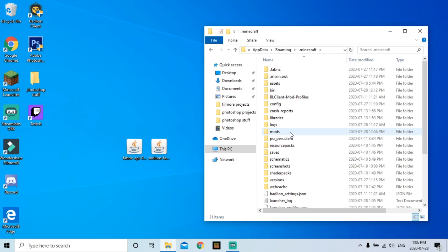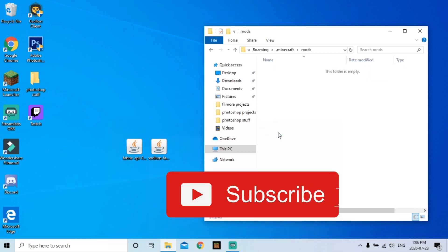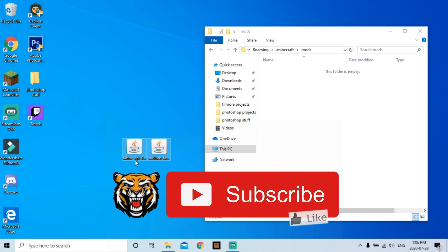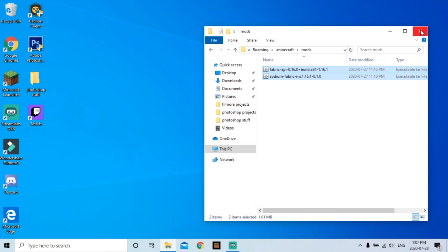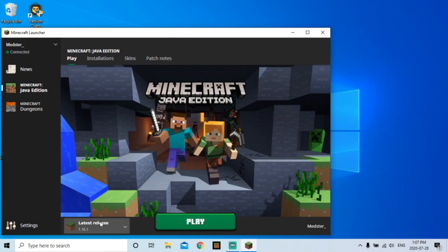What you're gonna do is simply just transfer these into the mods folder and that's it, it's done. You have installed the Sodium mod. Now I'm gonna show you the differences right now at what you can expect with the Sodium mod.